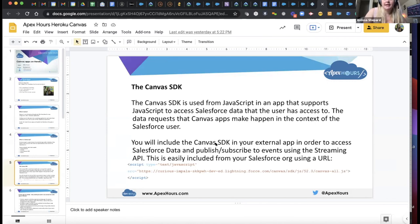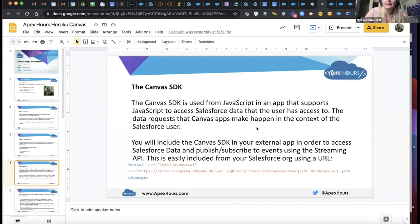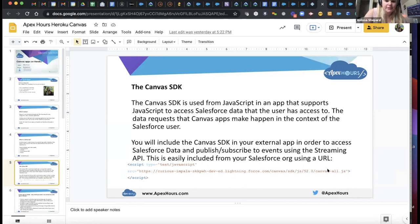The Canvas SDK is used from JavaScript in an app that supports JavaScript to access Salesforce data that the user has access to. This gives you the ability to send events to Salesforce or query Salesforce and still work within the context of the user accessing the external system. Data requests that Canvas apps make happen in the context of the Salesforce user. You include the Canvas SDK in your external app to access Salesforce data and publish and subscribe to events using the Streaming API. It's easily included by pointing to a URL from your Salesforce org.